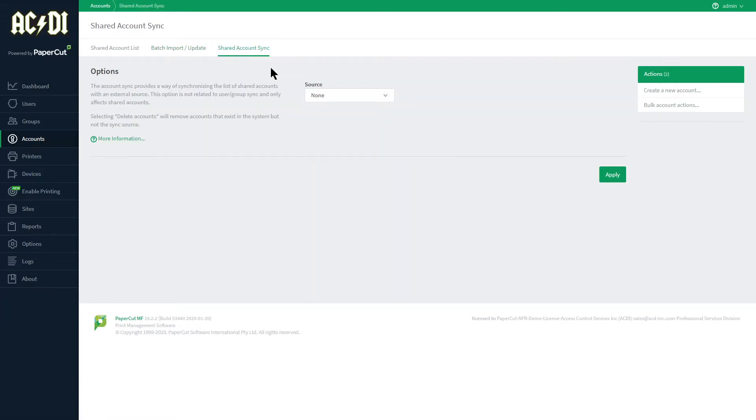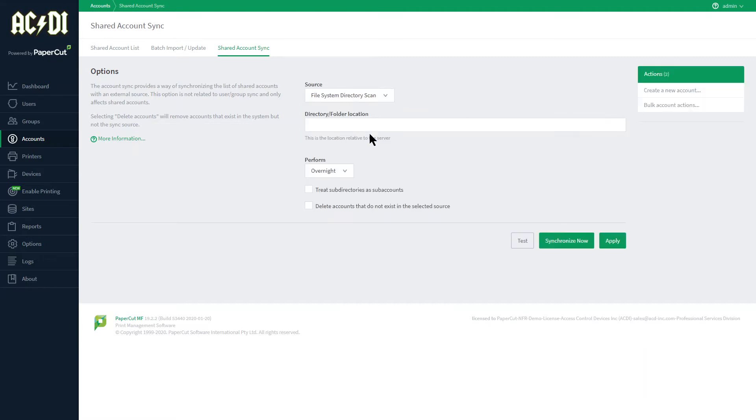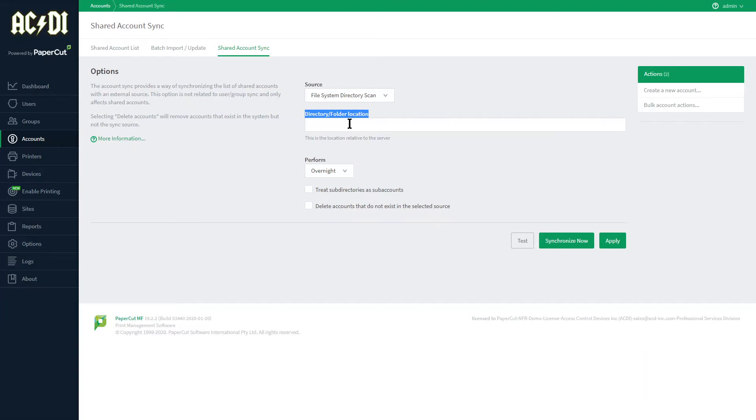Under Shared Account Sync we notice the source options are either a text file or a file system directory scan. If the end user has a folder on their computer that contains all of the accounts they want to use, then this is a reliable option since any changes made to the folder will be reflected in PaperCut automatically.